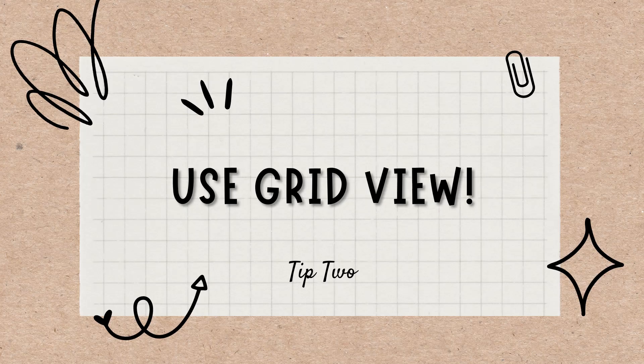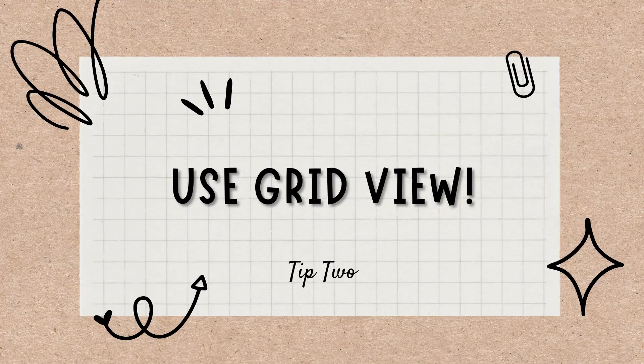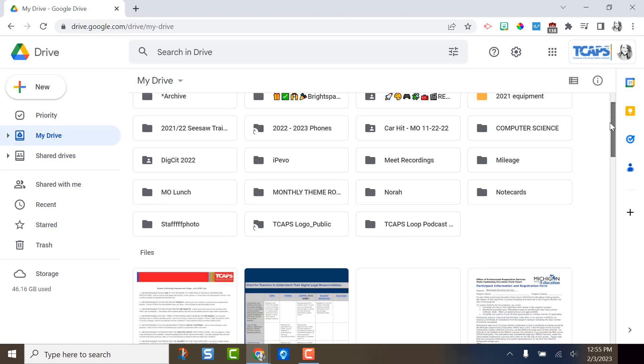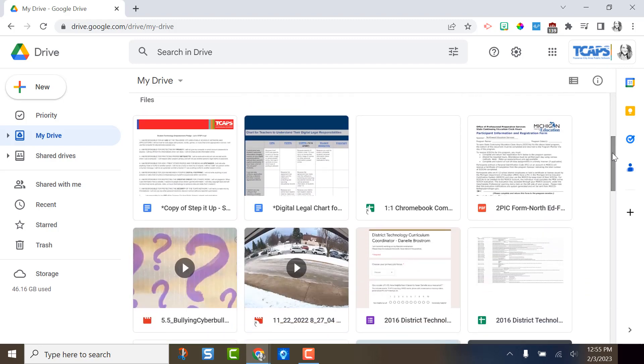Tip two, use grid view when you are looking for something. This is list view. It's fine sometimes, but if I'm looking for something in particular, I typically switch over to grid view by clicking here. I like that I can see pictures of my documents. It helps when I'm searching for something specific, but I don't know the name.